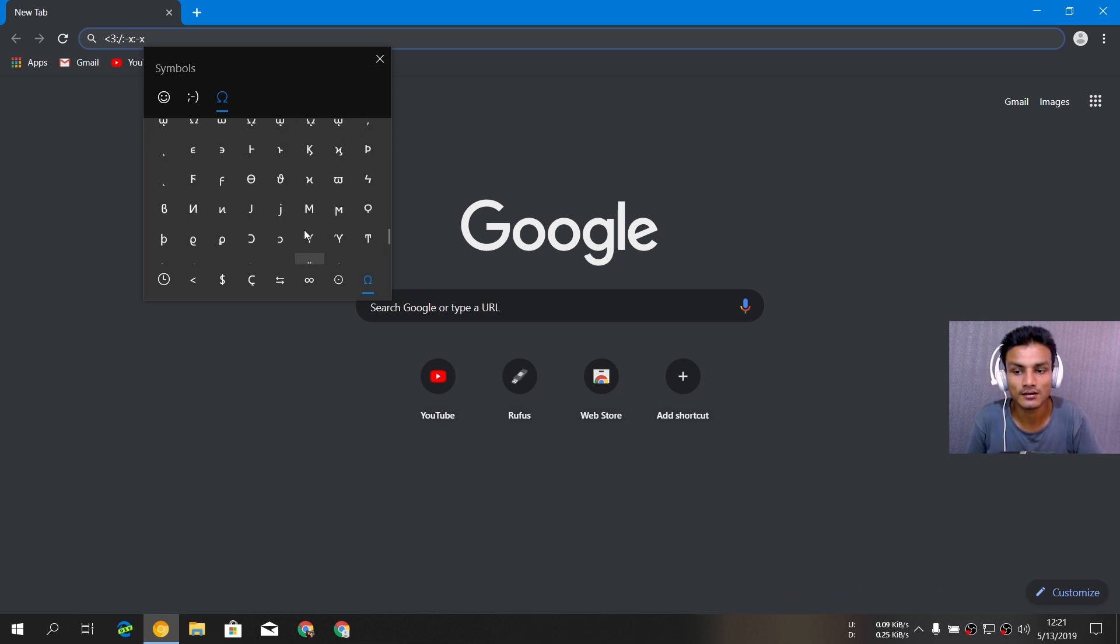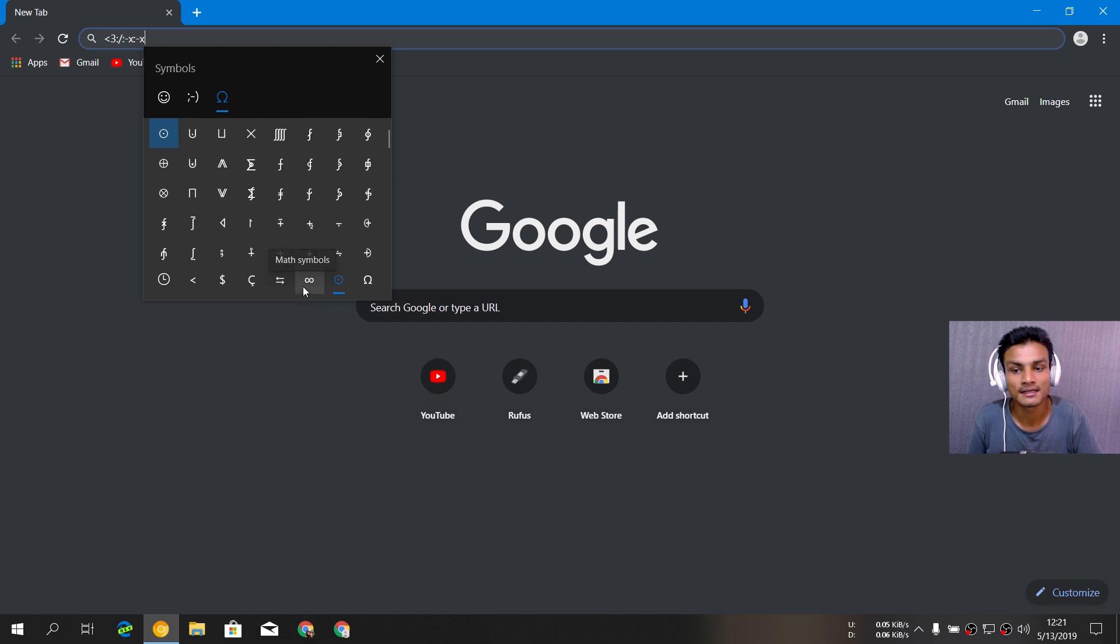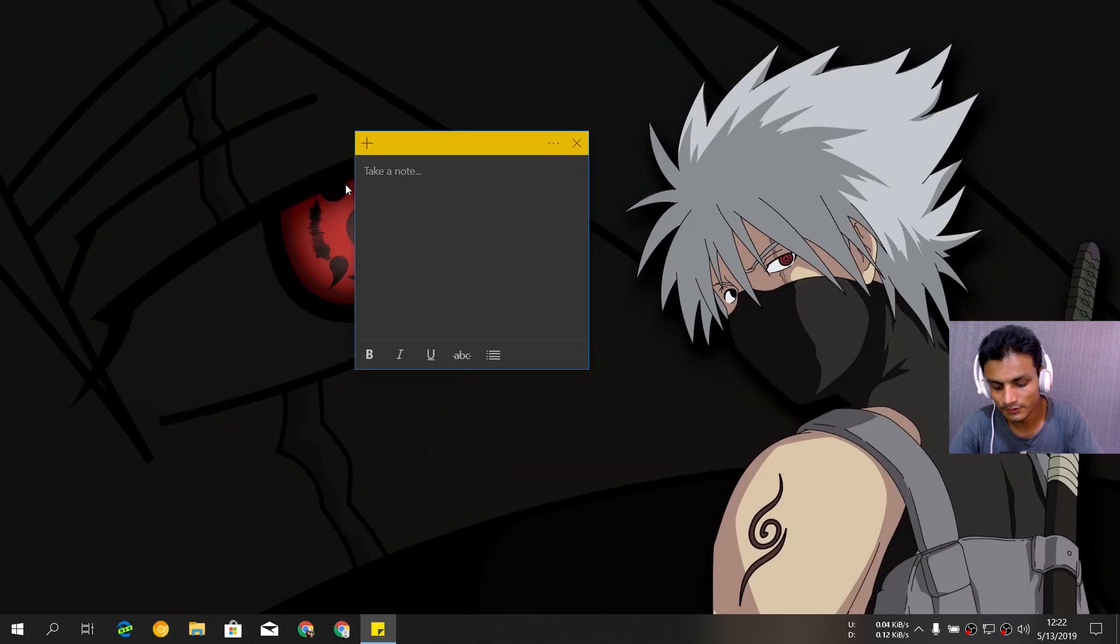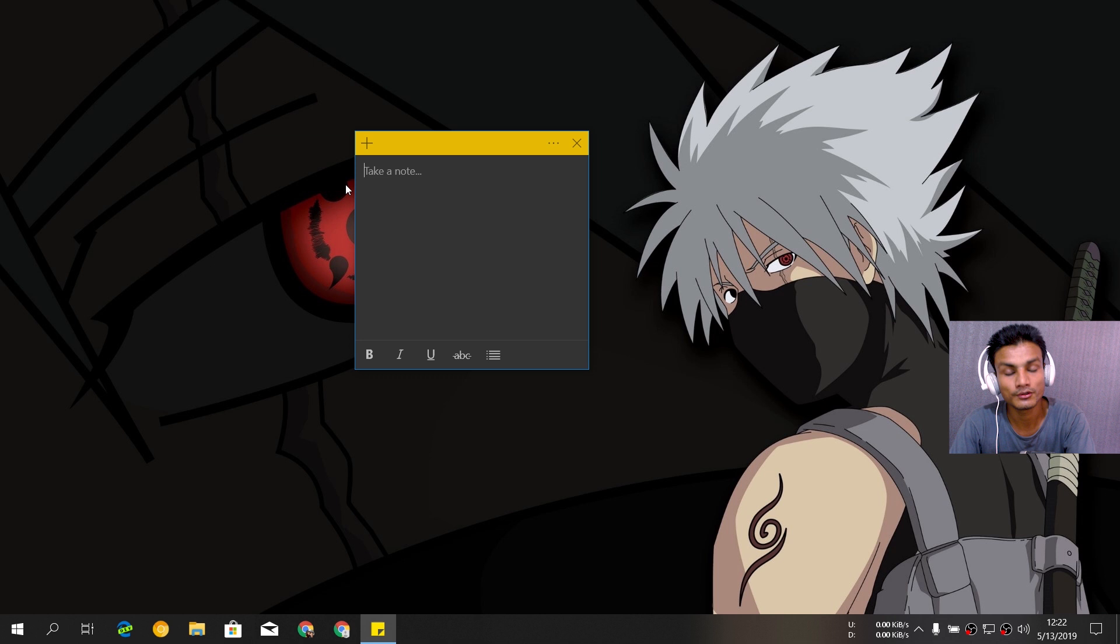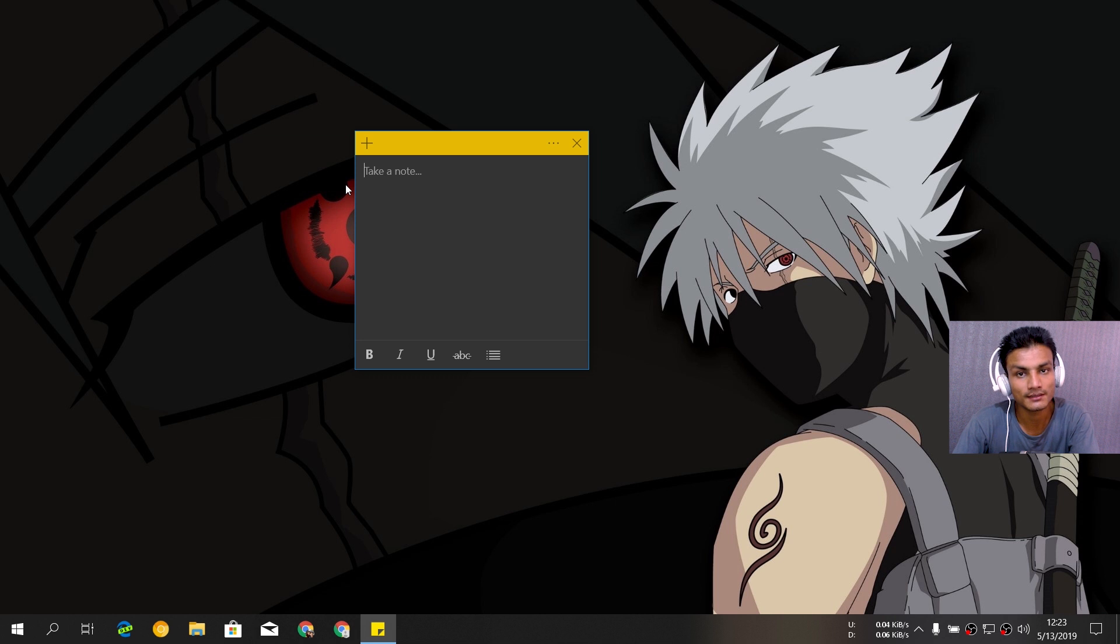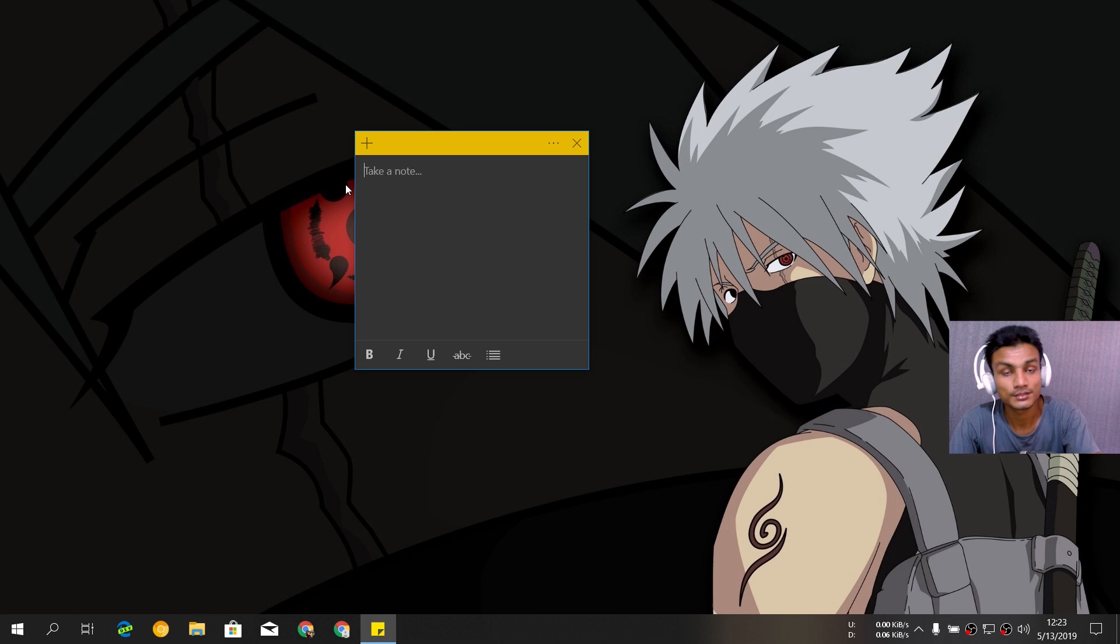I think there are lots of symbols but it's not as big as the character map. One more improvement to the emoji keyboard in Windows 10 1903 is that it is way faster than the old Windows 10 version of the emoji keyboard. It's really responsive.